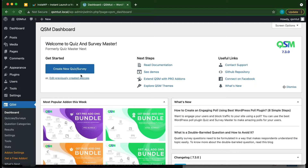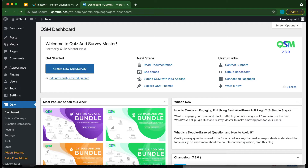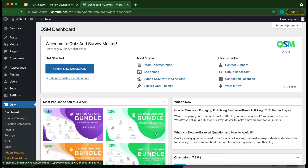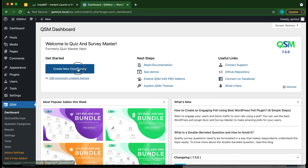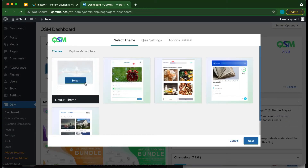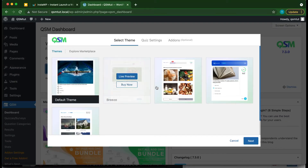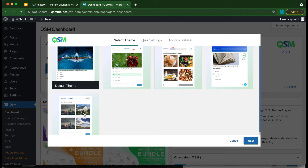We have installed our plugin. Go over to the left-hand side and click on QSM. This is our QSM dashboard, where we can create a new quiz or survey, edit quizzes or surveys already created, read documentation, view demos, and install themes and add-ons. We also have some useful links, a news section, and a change log at the bottom.